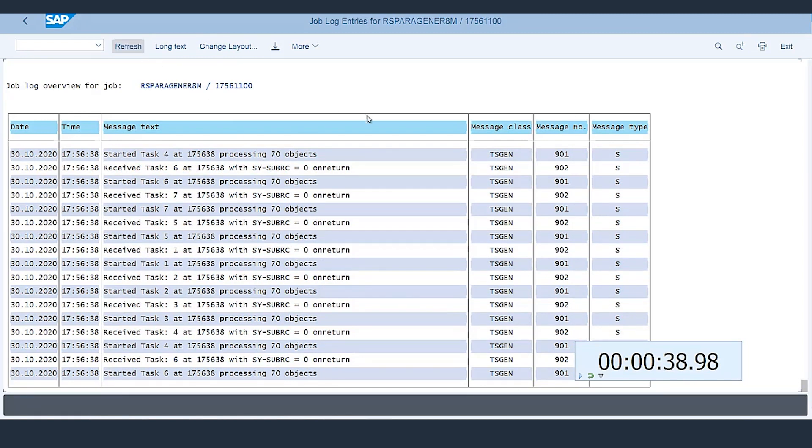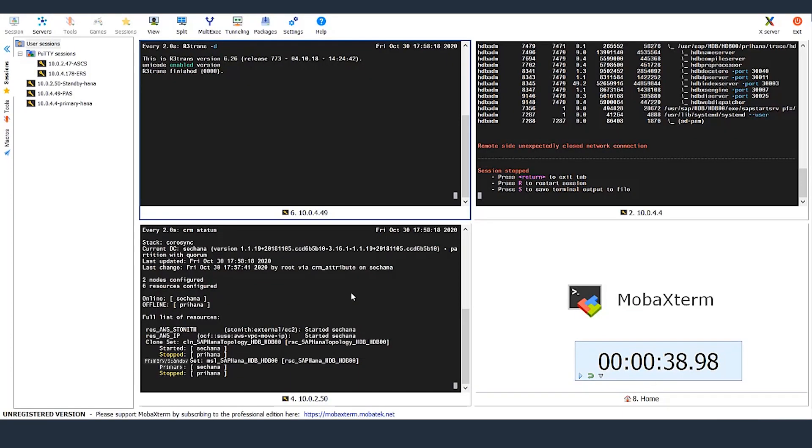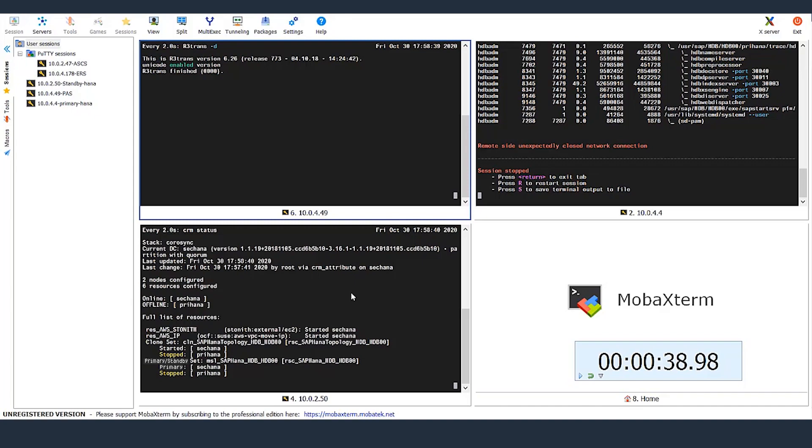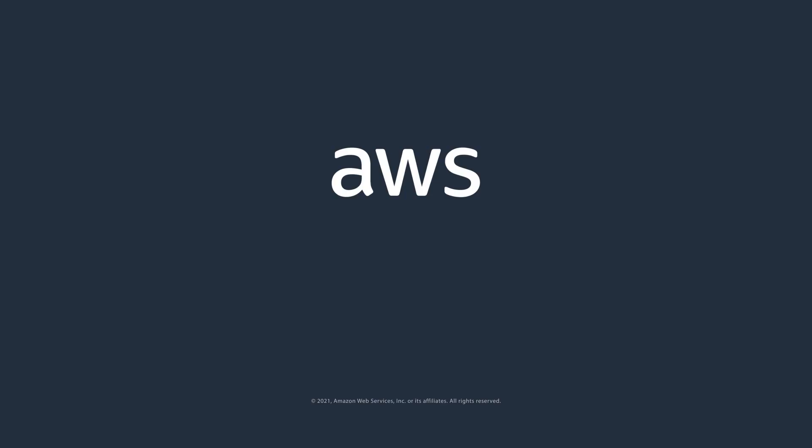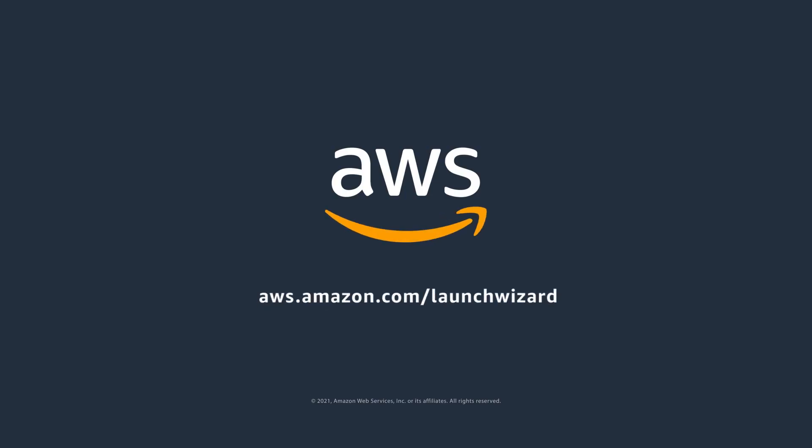To summarize, in this test, we failed over a database while a batch job was actively running. The failover took less than a minute, and was fully orchestrated via a third-party clustering software. The in-flight batch operation did not fail, and the user session was uninterrupted. I hope this demo was helpful in understanding how the clustered environments behave on AWS, and how seamless it is to build highly available application architectures using AWS Availability Zones, and AWS Launch Wizard tool. If you're interested in watching a demo of application failover test, you can find a link in the description of this video. Thank you.